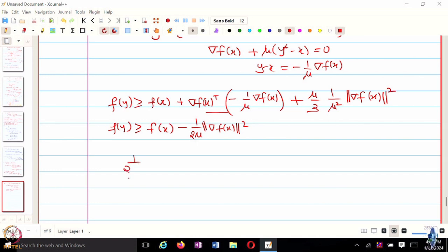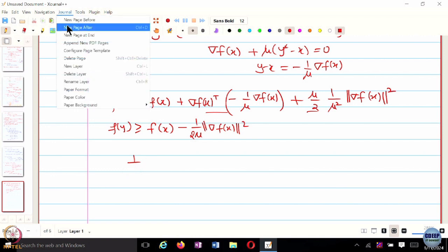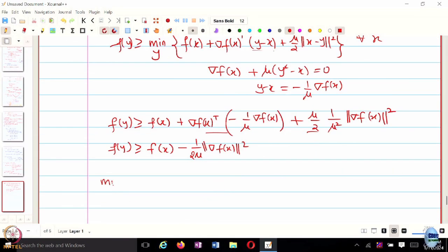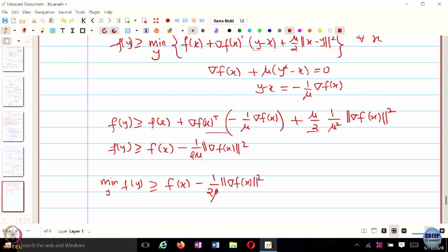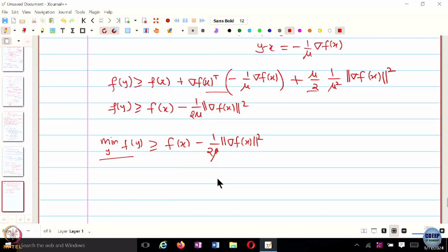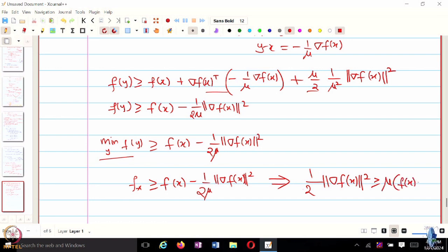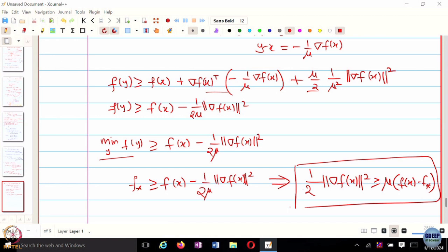Since this holds for any Y, it also holds when we minimize the left-hand side with respect to Y, which is F star. So F star is greater than or equal to F of X minus 1 over 2 mu times norm gradient F of X squared, which rearranges to give the PL inequality.